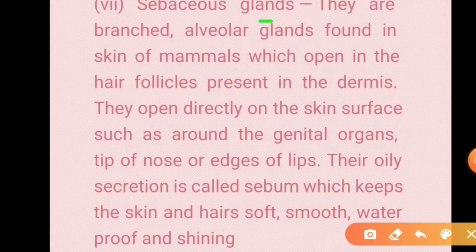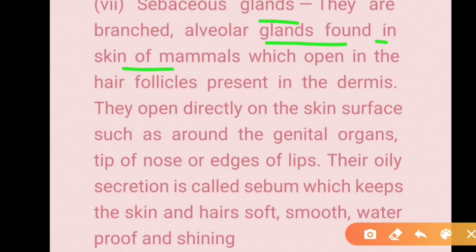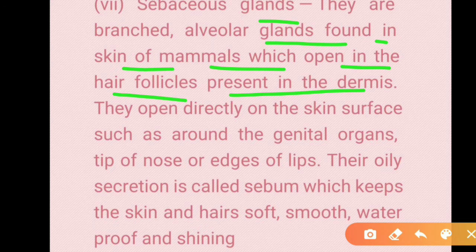Sebaceous glands are branched alveolar glands found in the skin of mammals which open into hair follicles present in the dermis. In some cases, they open directly to the skin surface, such as around the genitals and lips.